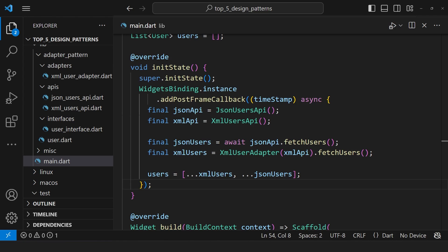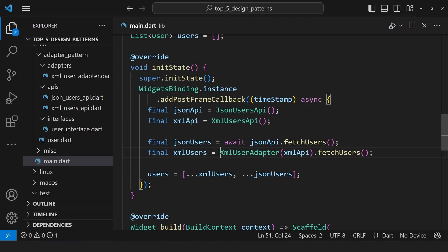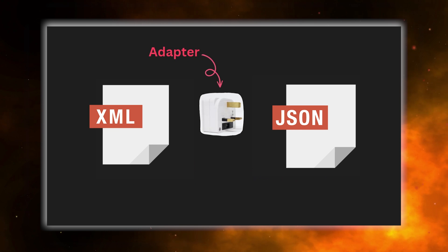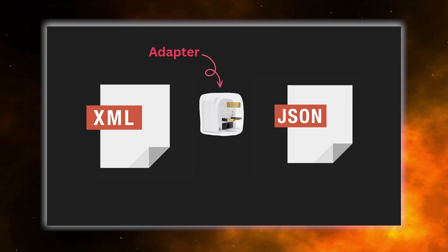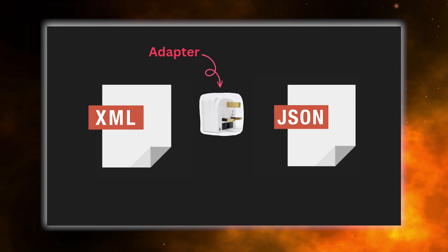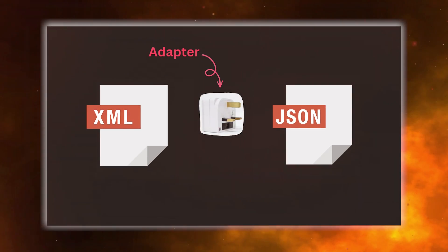Now, inside init state of my homepage, we use XMLUserAdapter with XMLUserAPI instance, adapting it to user interface. The XMLUserAdapter, which is the gap between XMLUserAPI and user interface, enabling seamless integration. This showcases the adapter design pattern, integrating incompatible interfaces flawlessly.